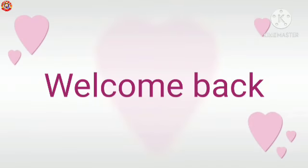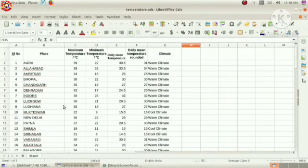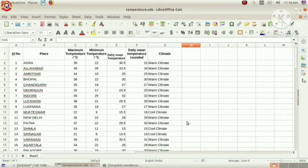Hi children, welcome back to LibreOffice Calc class. In the last class, we had discussed the IF function in LibreOffice Calc. Do you remember it? Using this function, we can categorize the given condition into two groups: warm climate and cool climate.